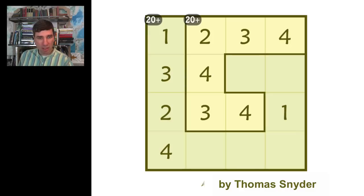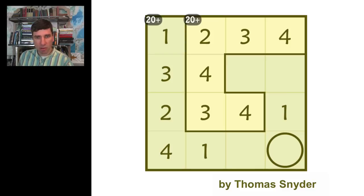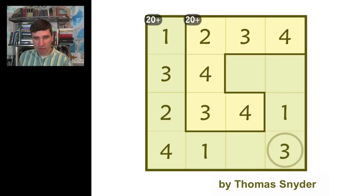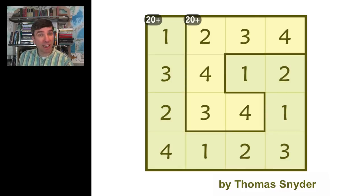What else do we know? Yes, here this has to be a 1. And over on this side, we know that that has to be a 3. And we can just fill in the rest now pretty fast. So that's a sample of a Ken Ken puzzle being solved.